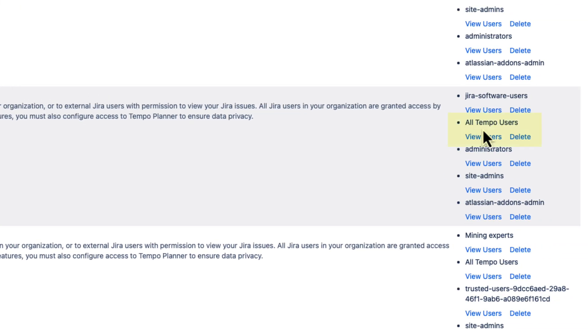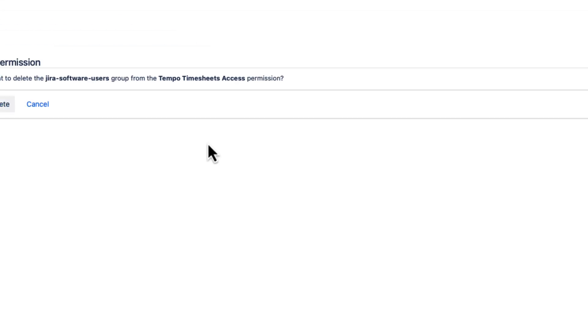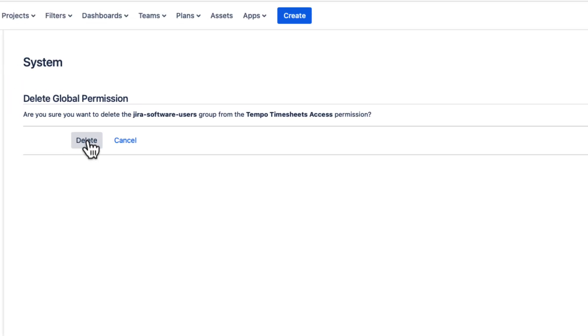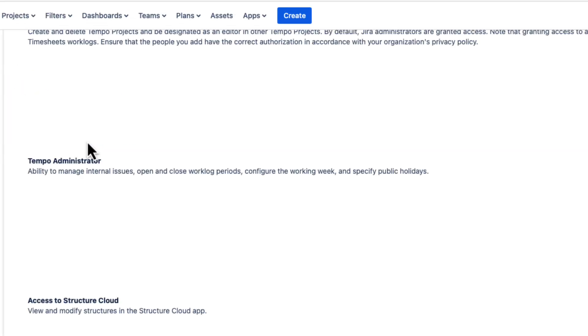As the Tempo users change, I can simply add or remove them from this group, which is easy to manage. I can now remove access to timesheets for any other user group that doesn't need to use it. So that's all done.